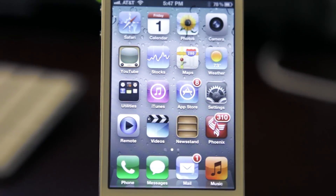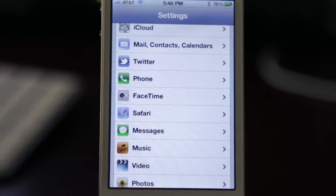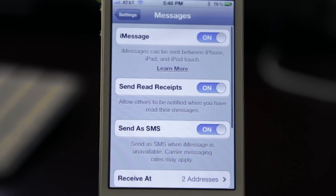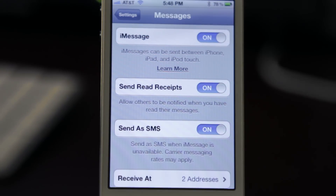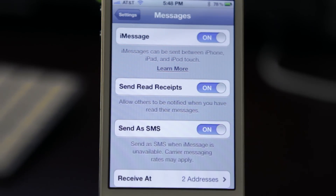Let me show you how to set it up. Go into Settings and click on Messages — you have some options here. You can turn iMessage on or off, and you also have the send read receipts option. What that allows you to do is, once you've sent a text or photo message, you can see once the person has read it, so you know they received it. And they can see that you've read theirs too. It's a really cool feature to let you know your message was delivered to that iOS device.